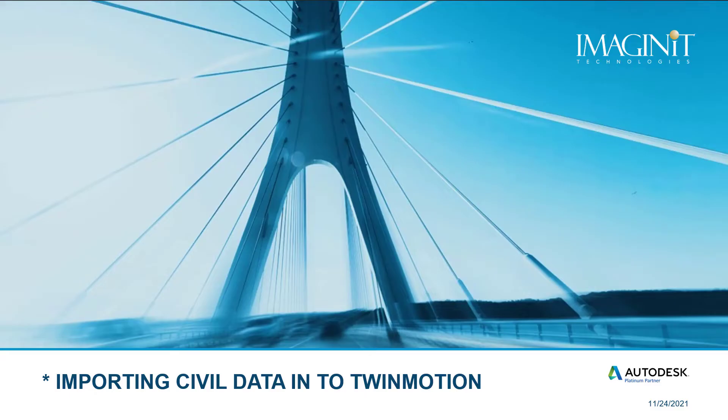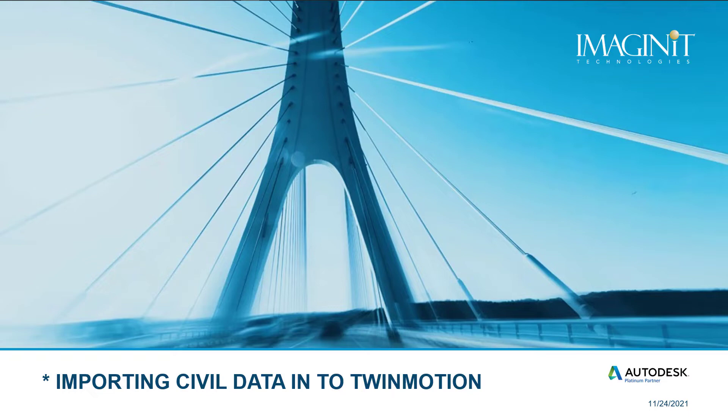Hi, this is James Brannigan, applications expert with Imaginate Technologies. Today we're going to take a look at how to import your civil design into Twinmotion. So in this video, we're going to explore how to take your civil projects from InfraWorks and then bring it into Twinmotion.